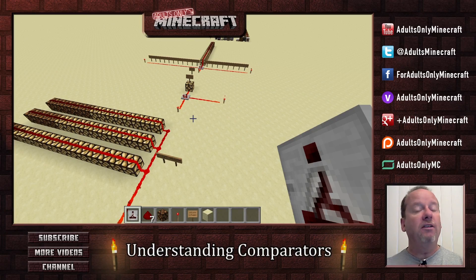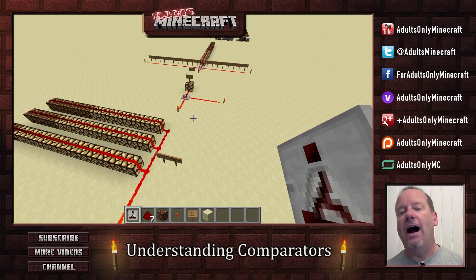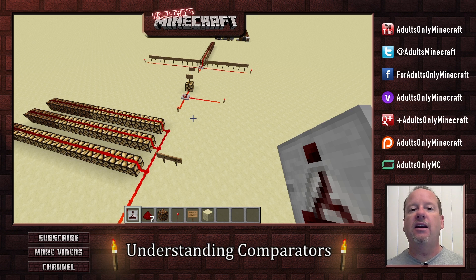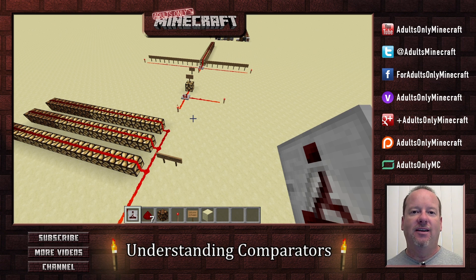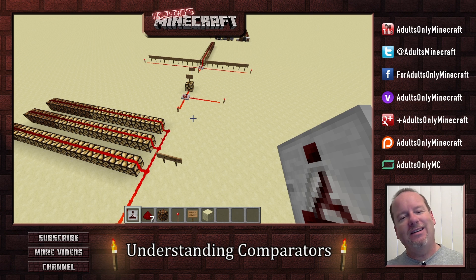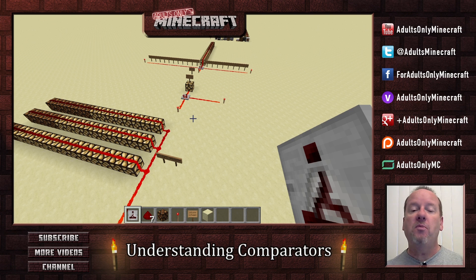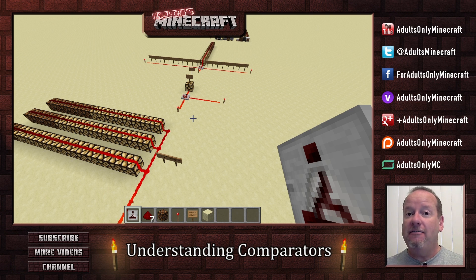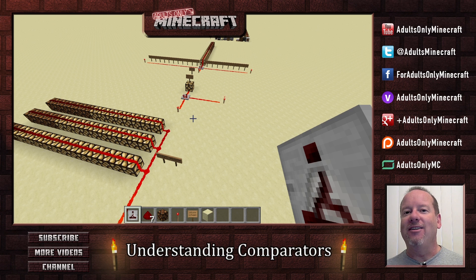Hi, I'm Mark, and welcome to this video on understanding redstone comparators. Now, impossible, you say? Nobody can understand those things. Well, it's kind of true — they are pretty tough to understand, but it's not impossible. And if I figured it out, you can figure it out. So let's get started.